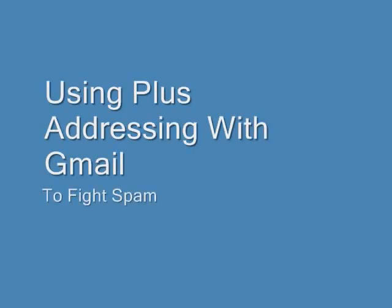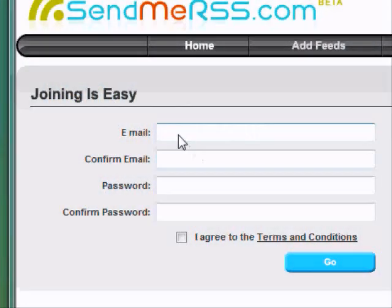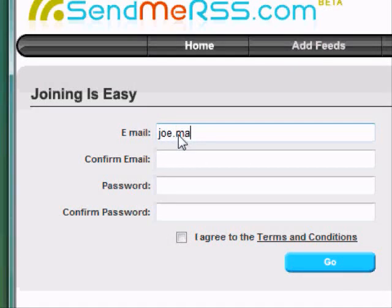Hi, this is Joe Maruszczyk from the Mahoning County Computer Club. In a previous video, Joe Dania showed you a very useful technique for preventing spam by creating disposable email accounts.